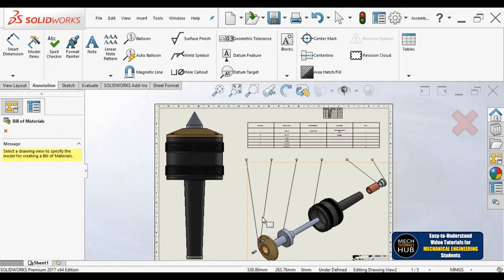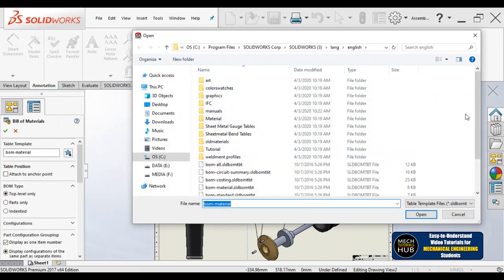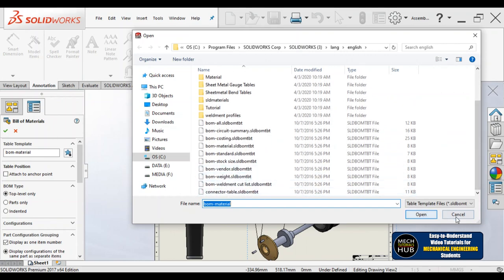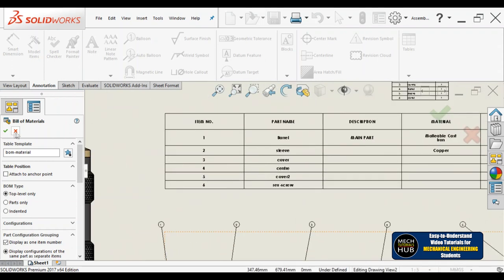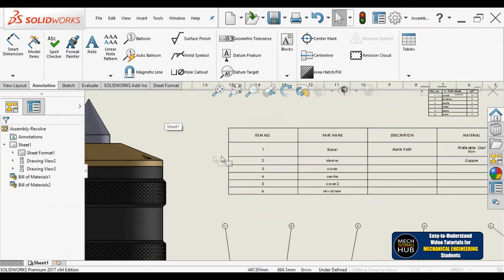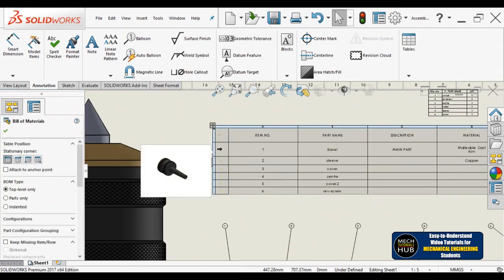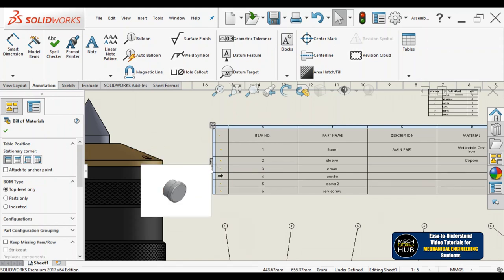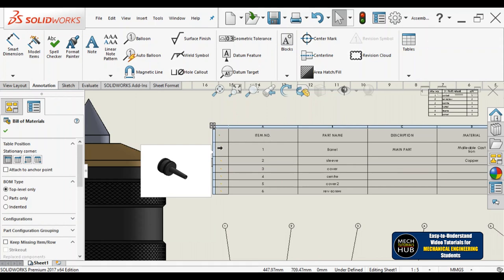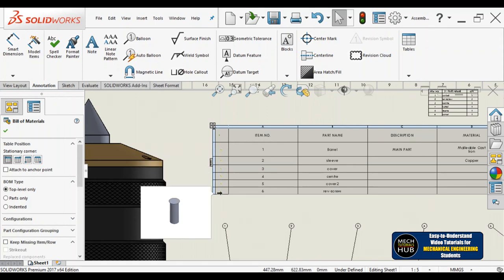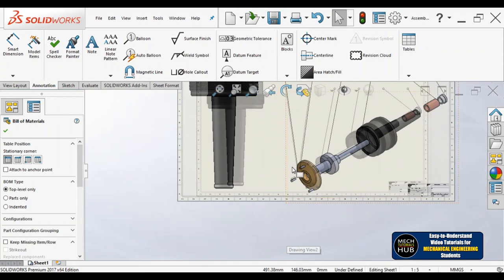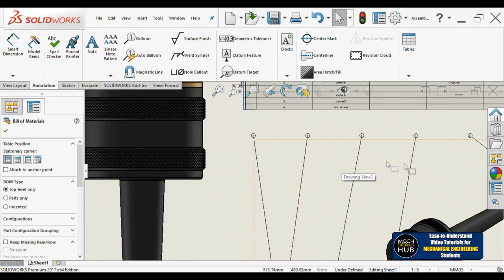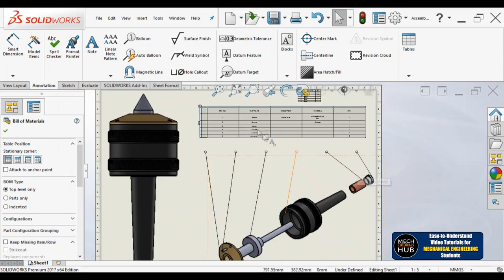I have shown you two different template options for bill of materials. Other templates are also available — other than material, you can go with weight elements, and other options you can try. If you click on the table and want to edit further, you can do that. Here you can see part number one, part number two, part number three, four — cross-check them all. Number six is a screw — you can see them all in sequential order.